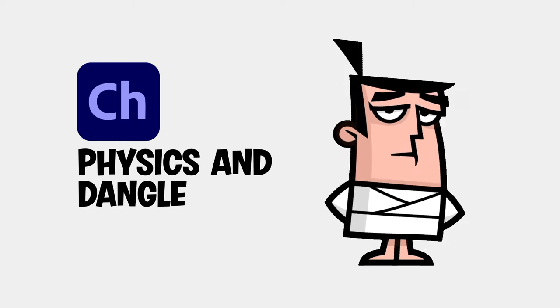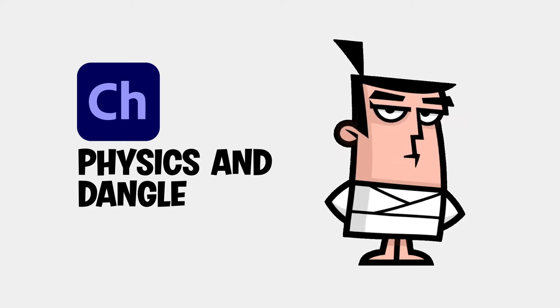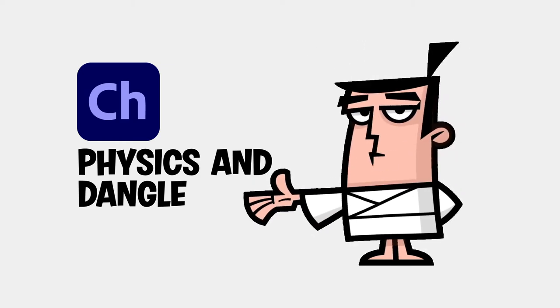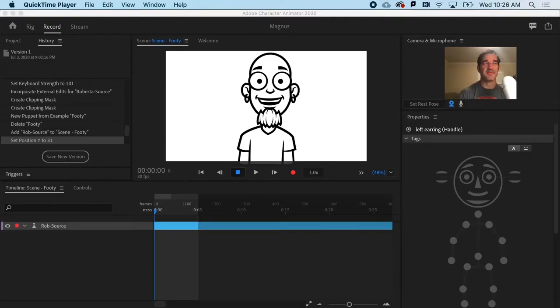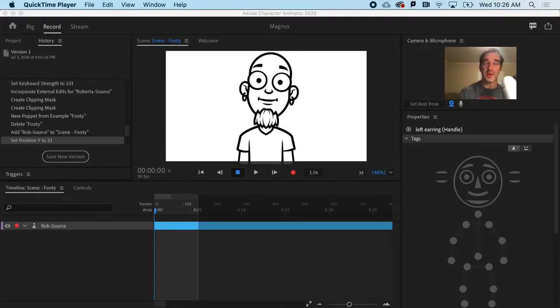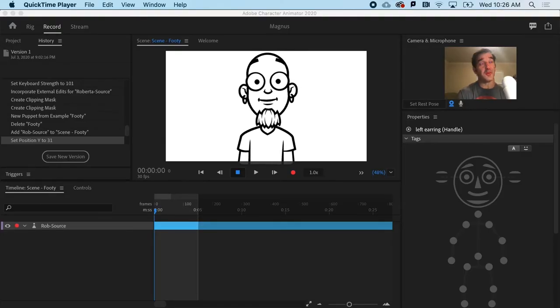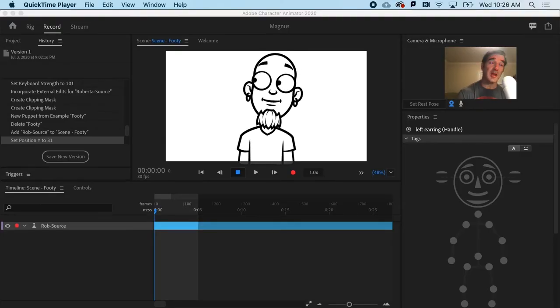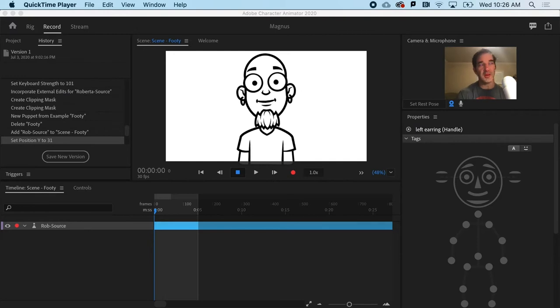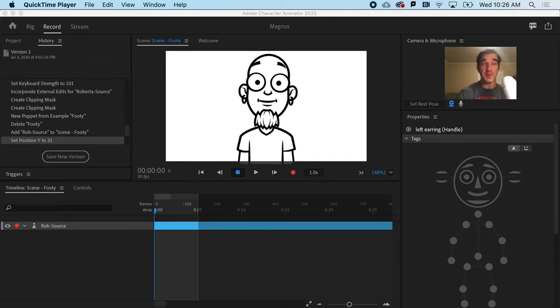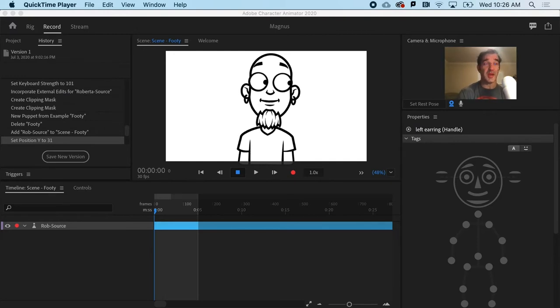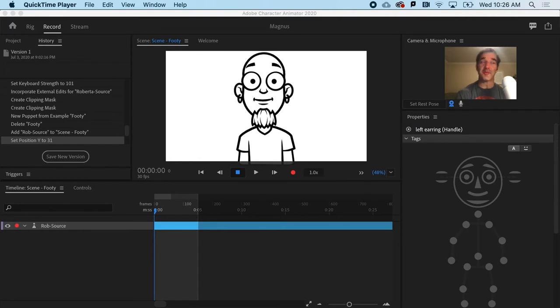Alright, time to add some life to a puppet by using the physics behavior and dangle feature. One of the biggest challenges for an animator is creating the illusion of life. There's even a book by that name, and you should check it out.